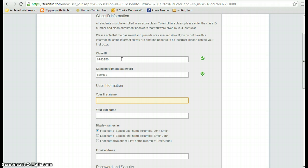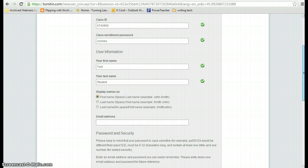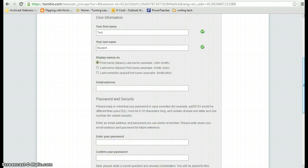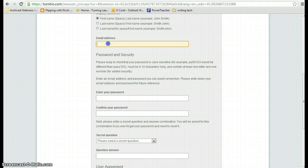Now it's all about your information. The name of the student I'm using is going to be Test Student, so the first name is Test and the last name is Student. Here you actually have the option of choosing how you would like your name displayed on the screen when you log in. And then you're going to enter your school email address.